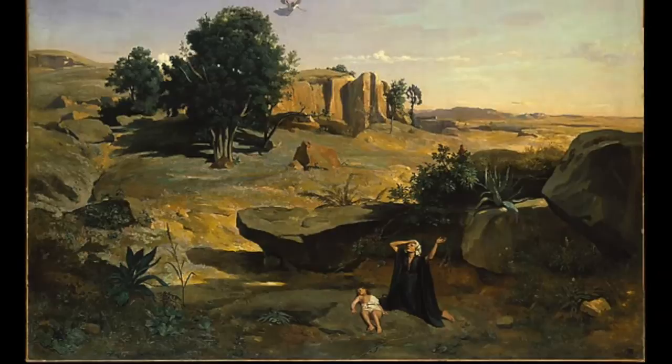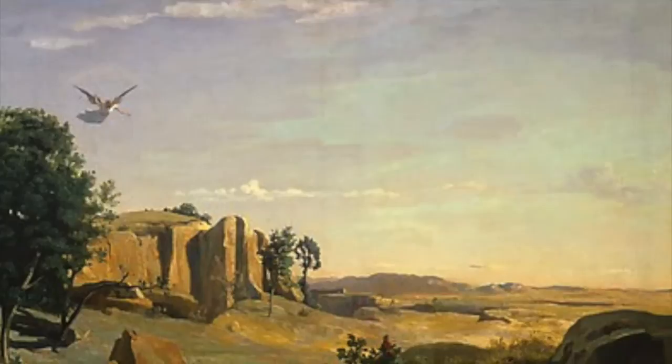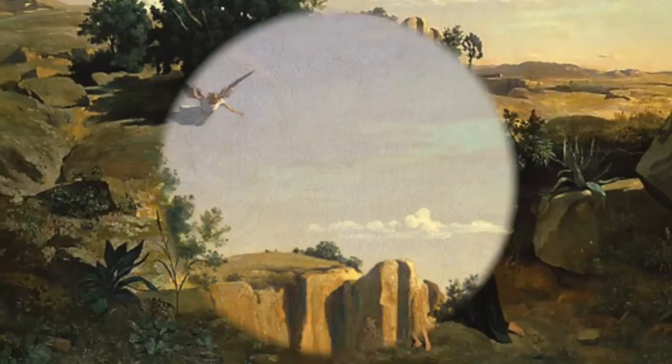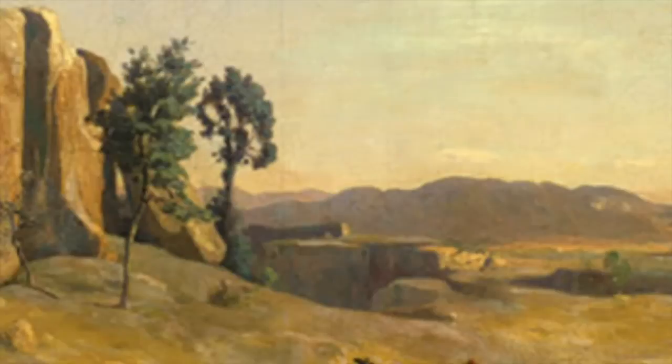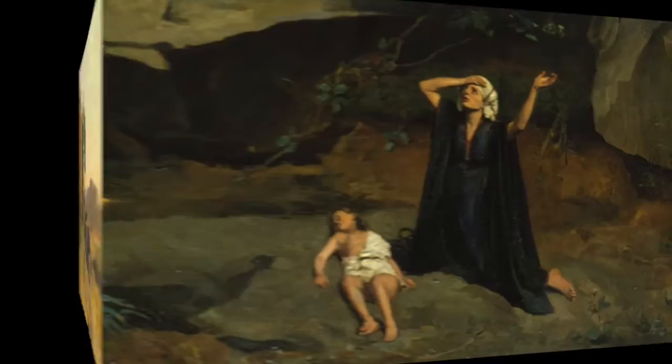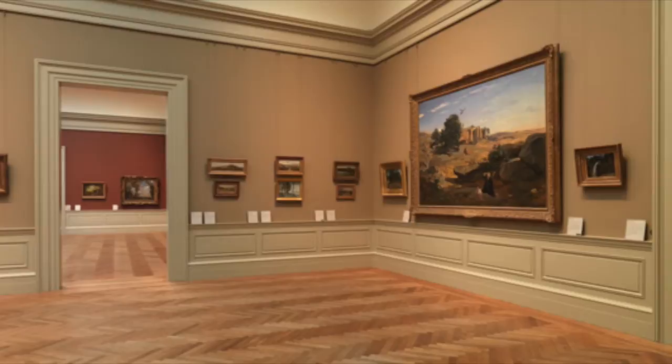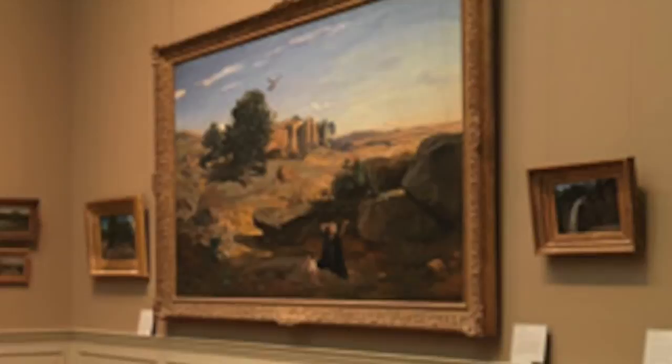Painted in 1835, Camille Corot's Hagar in the Wilderness blends elements of several artistic movements. In the 19th century, France was going through various changes in politics and society, and in turn, French art was transitioning between styles. The three most prominent styles at the time were Neoclassicism, Romanticism, and the Barbizon School, and Corot combined each of these movements to create Hagar in the Wilderness. In order to fully understand and appreciate this work, the elements of each style that are present in it must be examined and applied to the narrative it depicts.